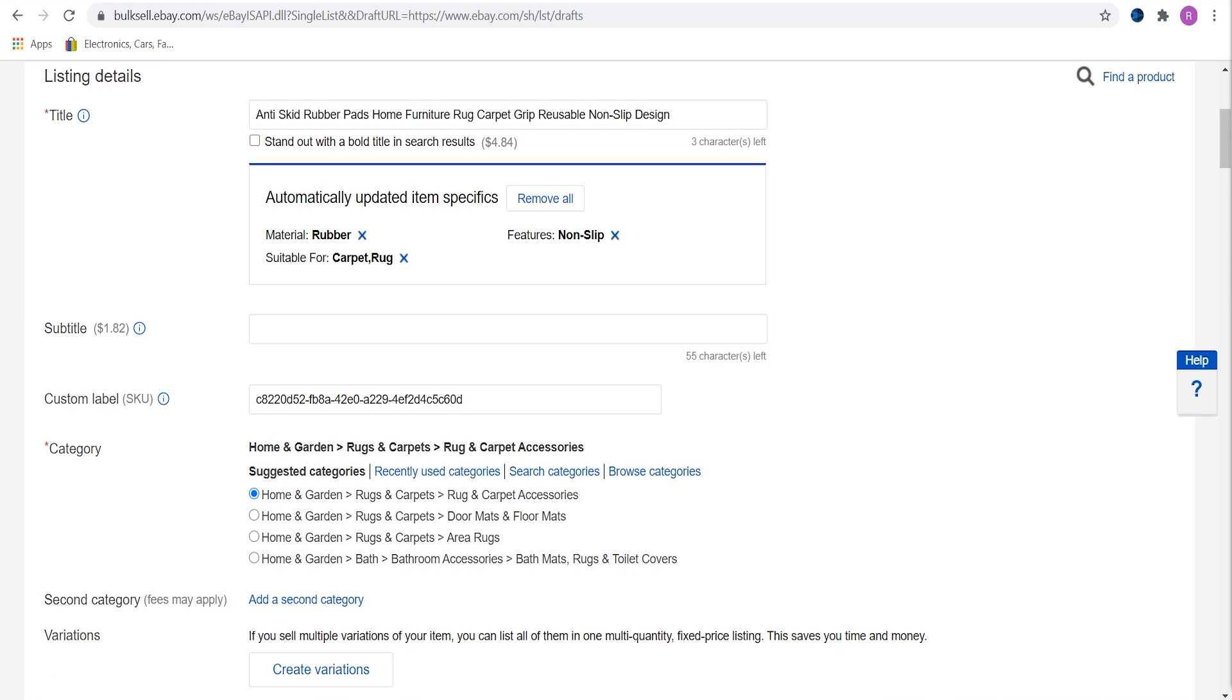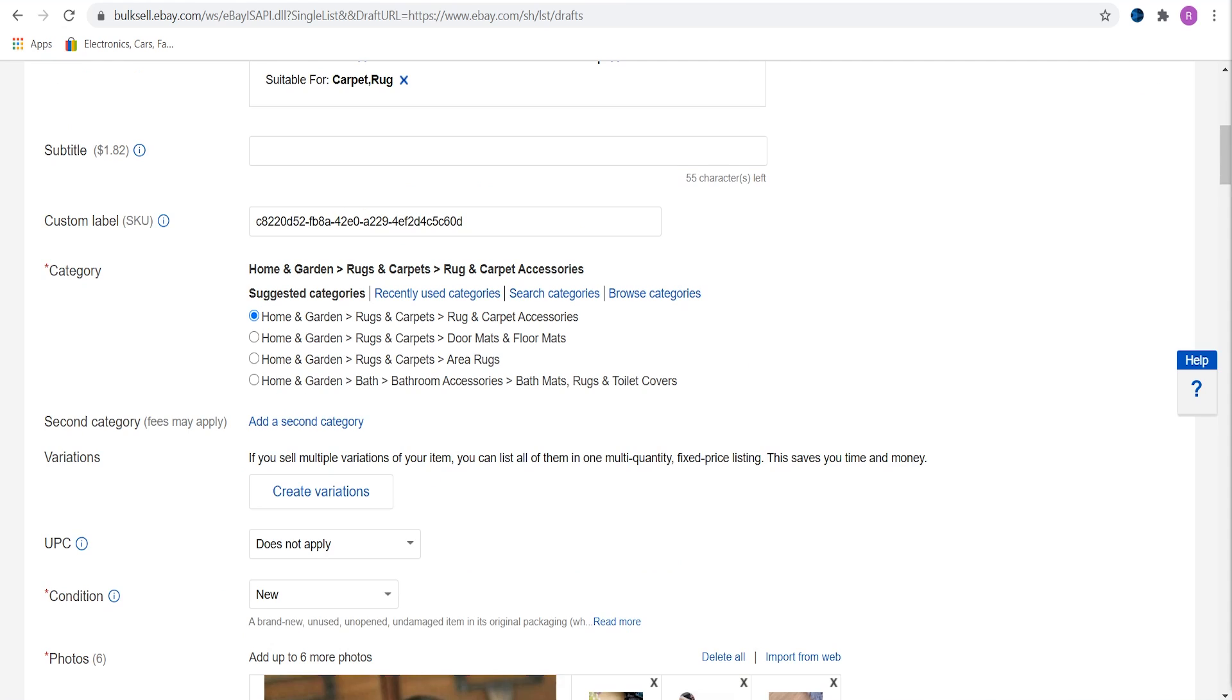Subtitle is a paid option that would increase item exposure and reach, however it's best to use this option on hot products. I rarely use this option. Custom label is mostly used by tracking software. We will not track our listing so we can delete that.